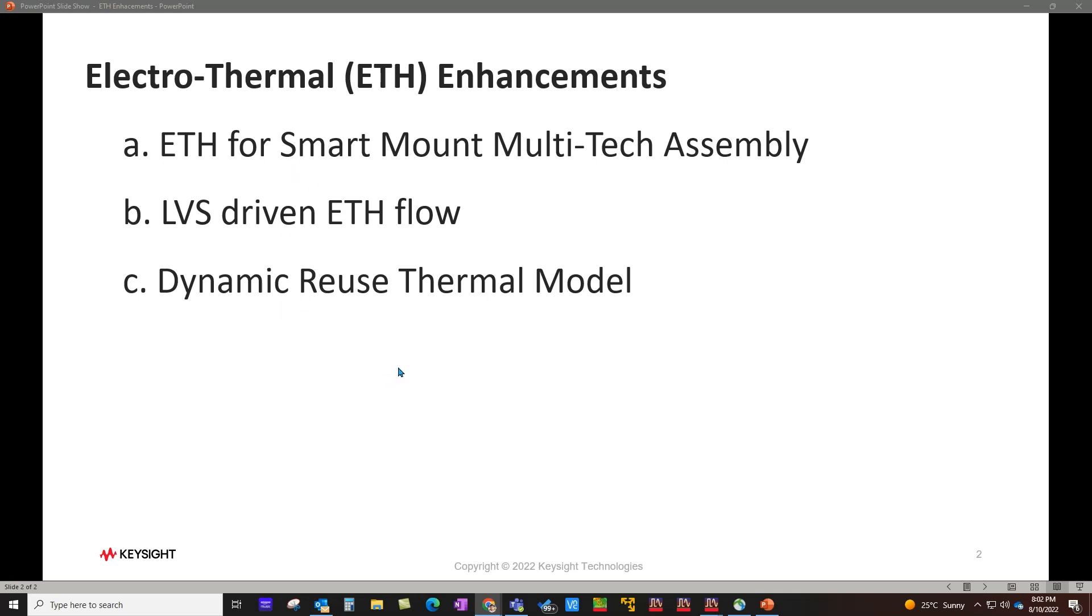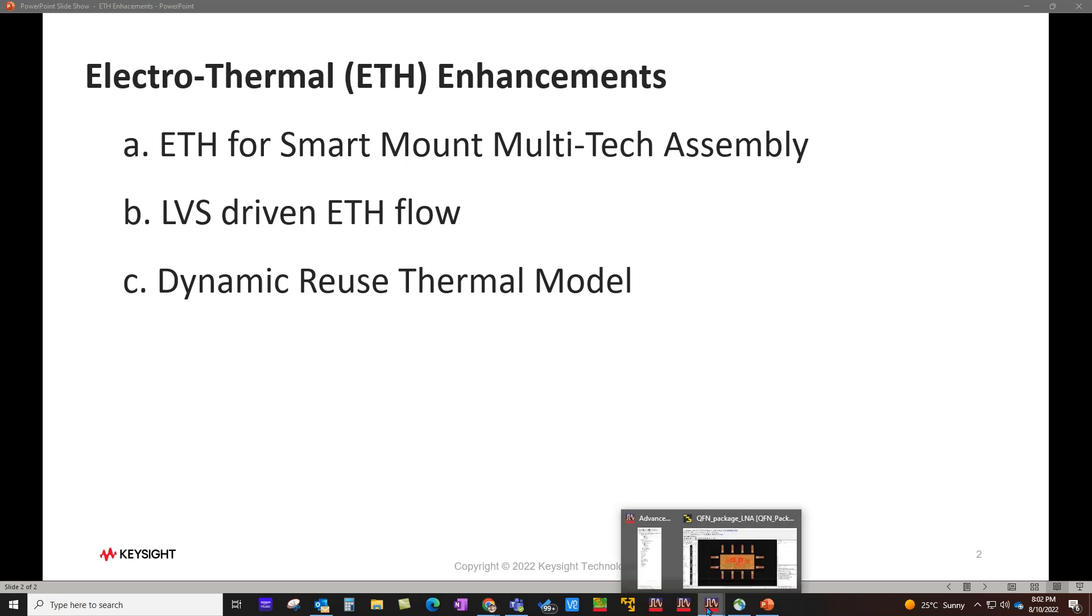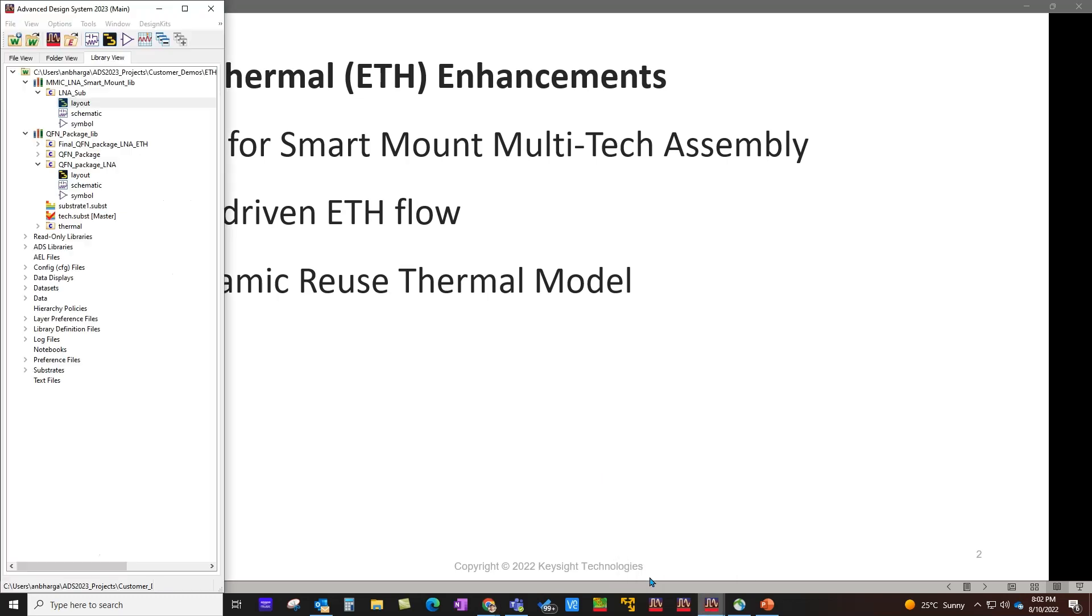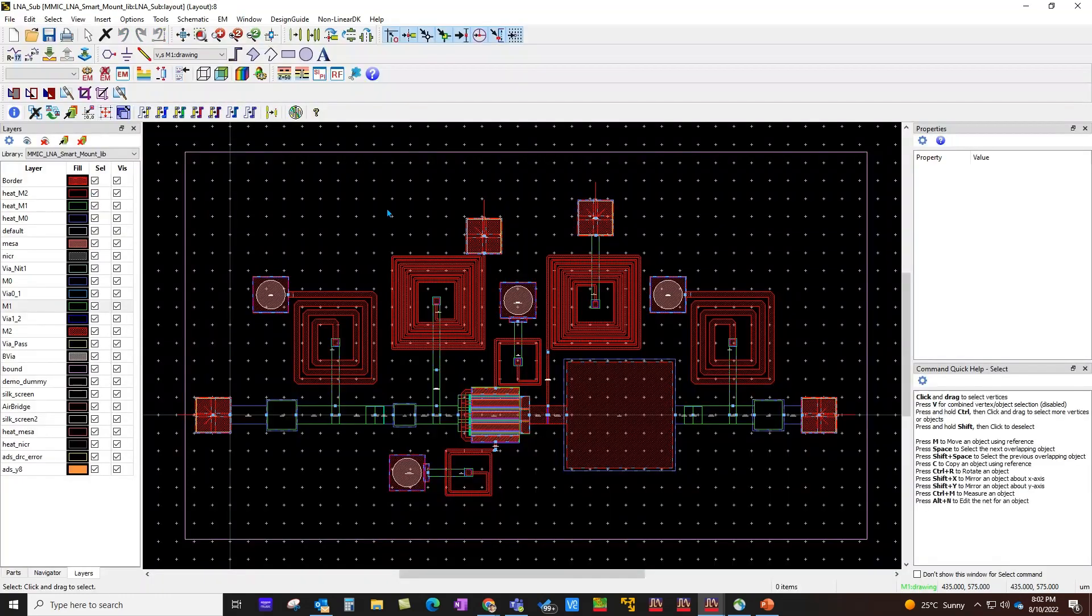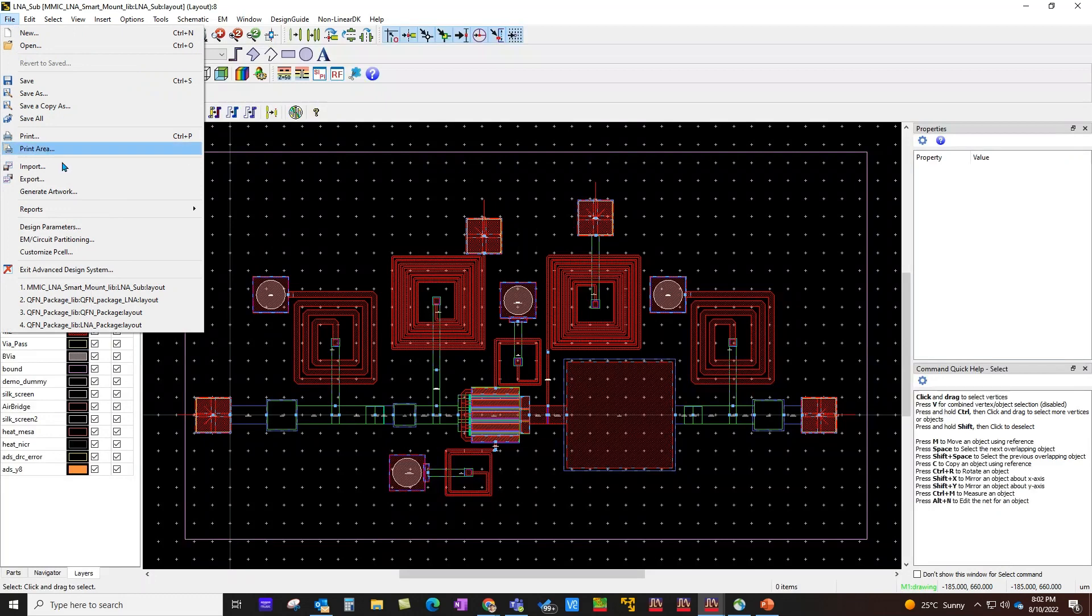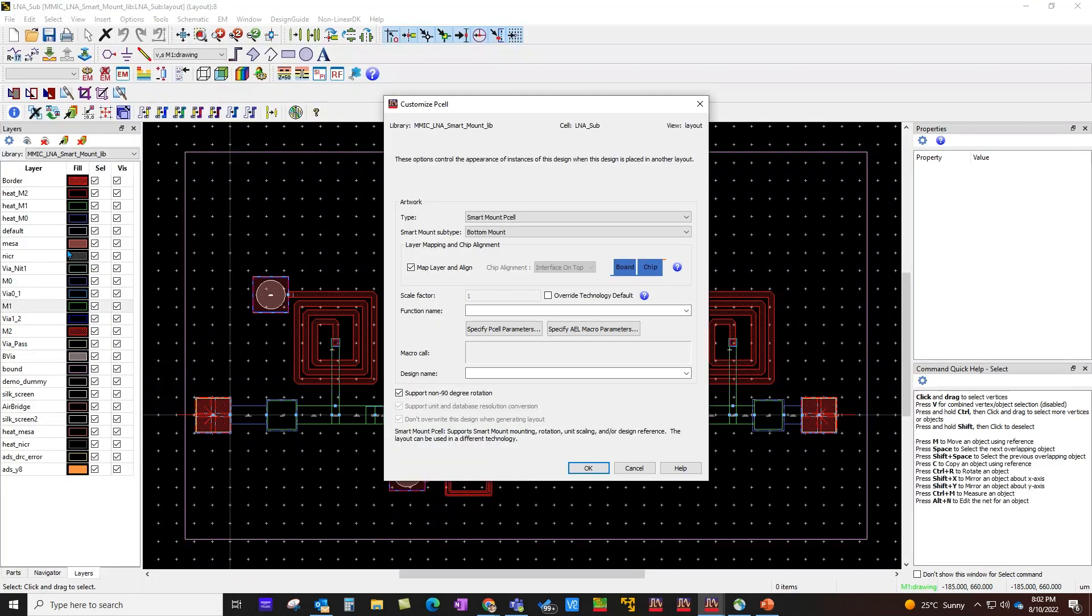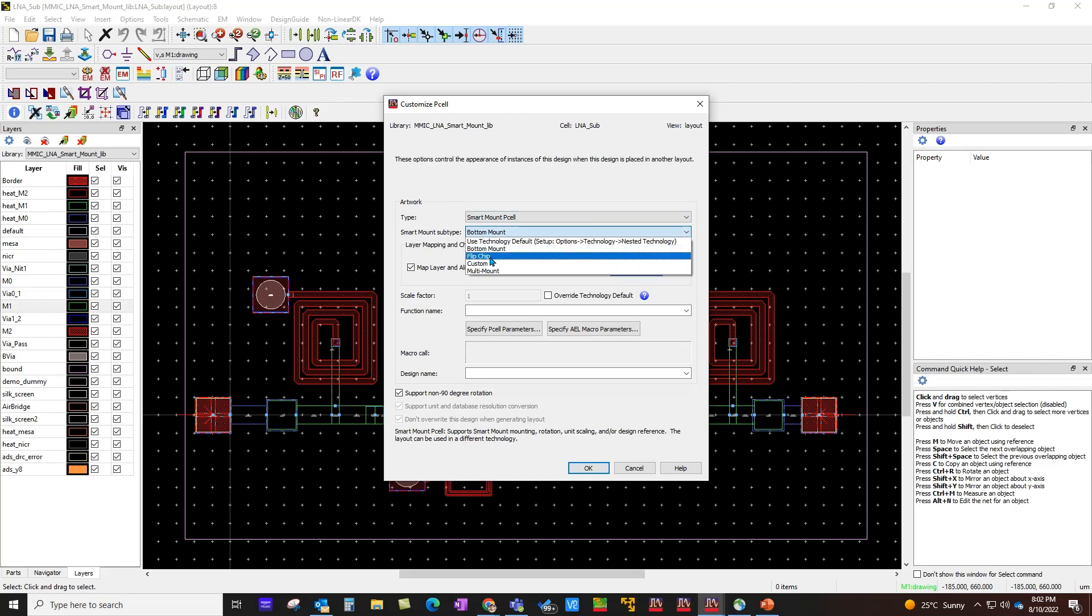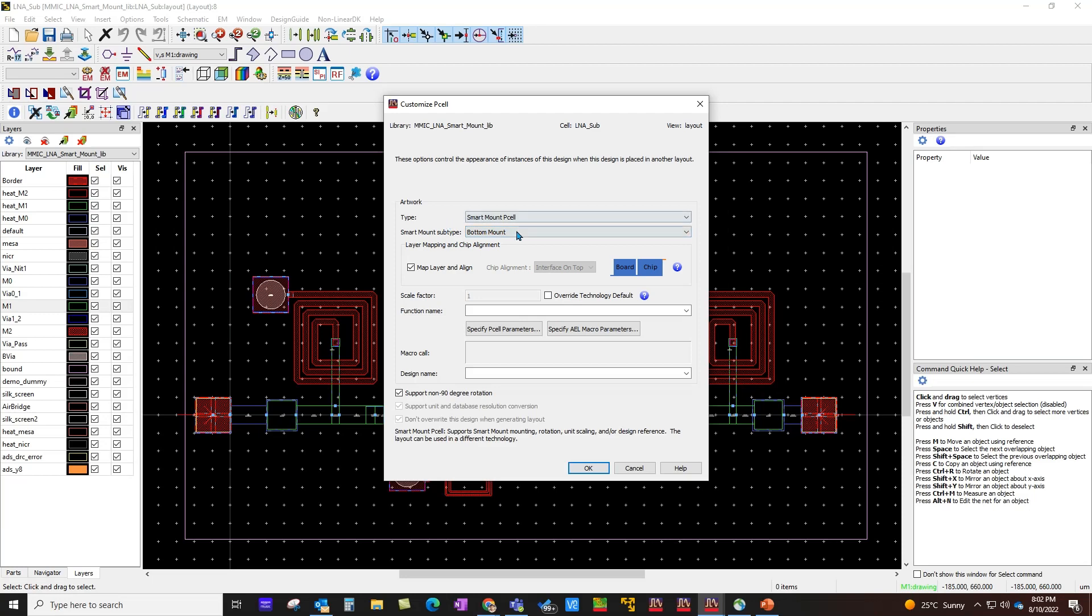To start with, I will show you the multi-technology assembly which has been done with the Smart Mount and how you can perform electro-thermal simulation. First of all, here is my MMIC design and this design has been configured to be used as a Smart Mount P-cell. The current configuration is bottom mount, but in your case you may have a flip chip or different type of implementation.